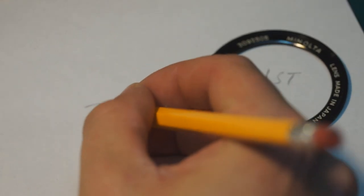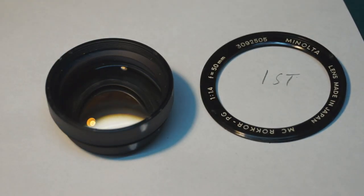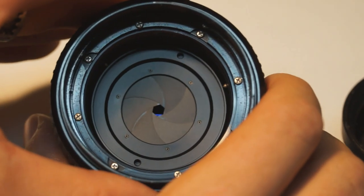To keep track of all the parts I've been laying them out on paper and labeling the places where I put them. This will make putting it together a lot easier.